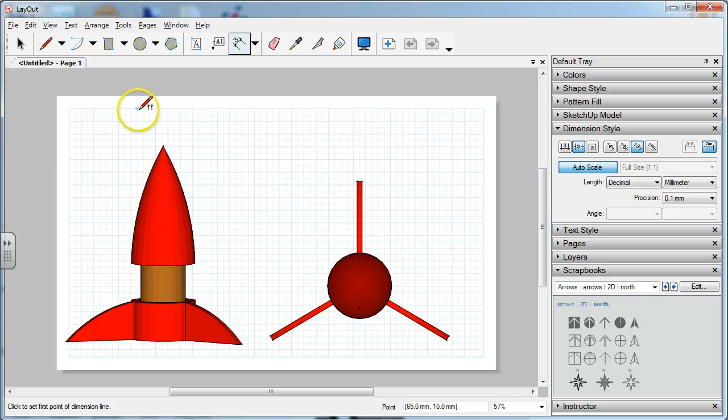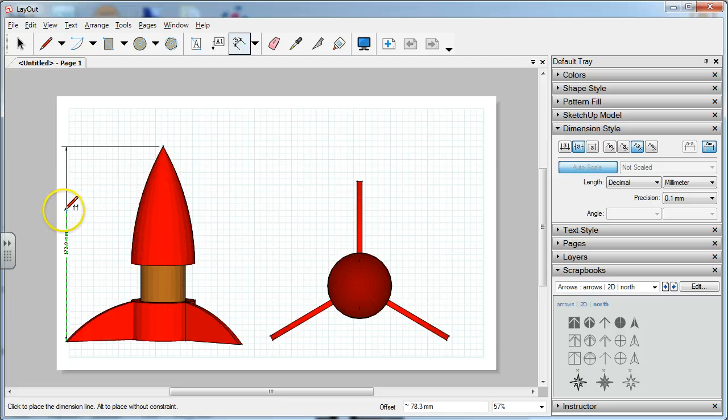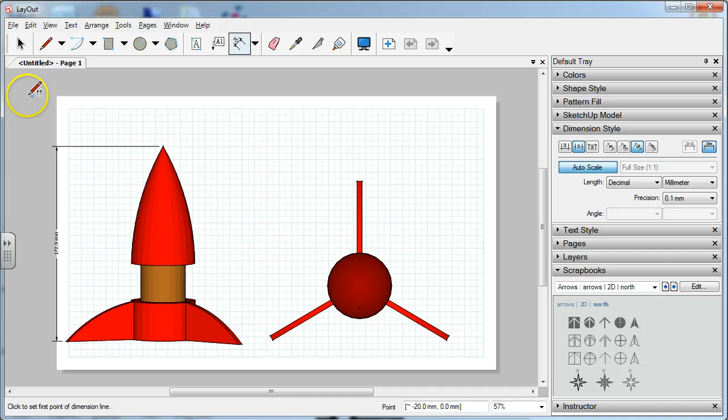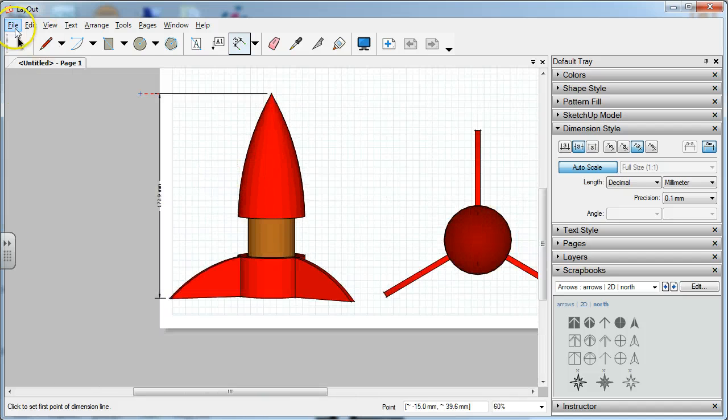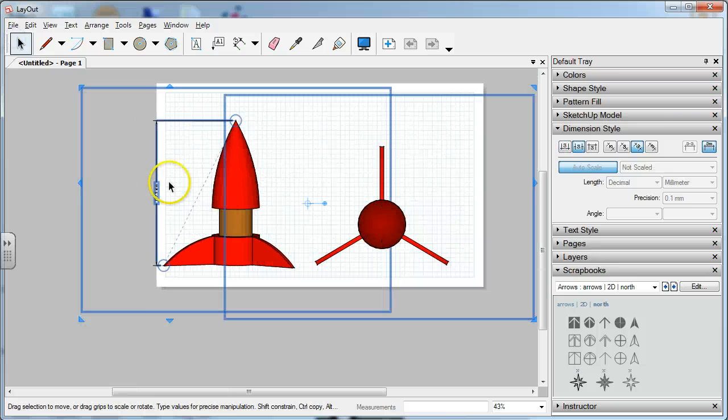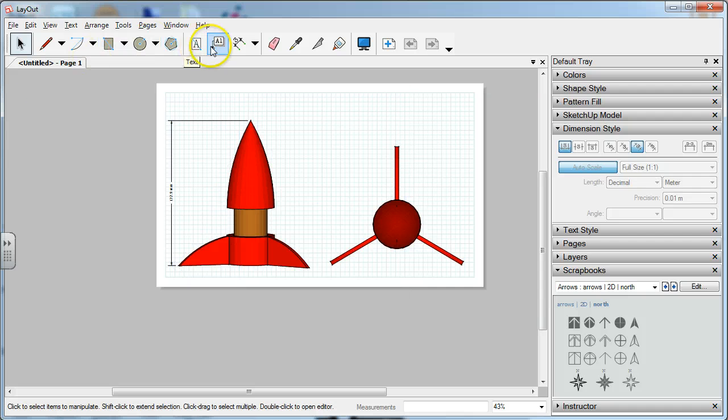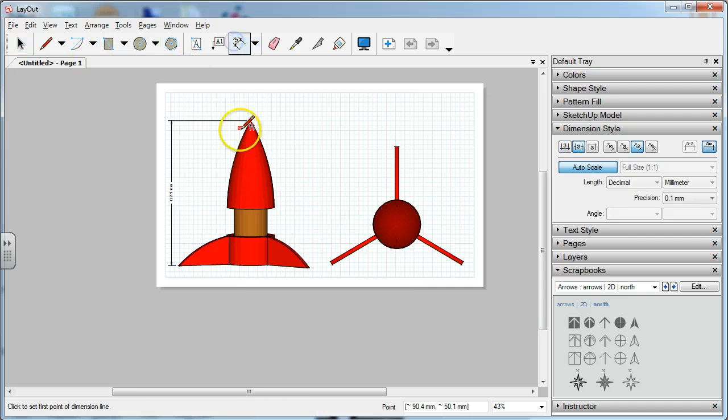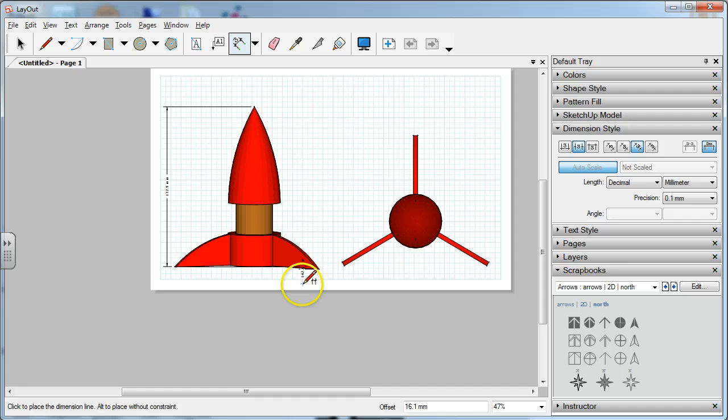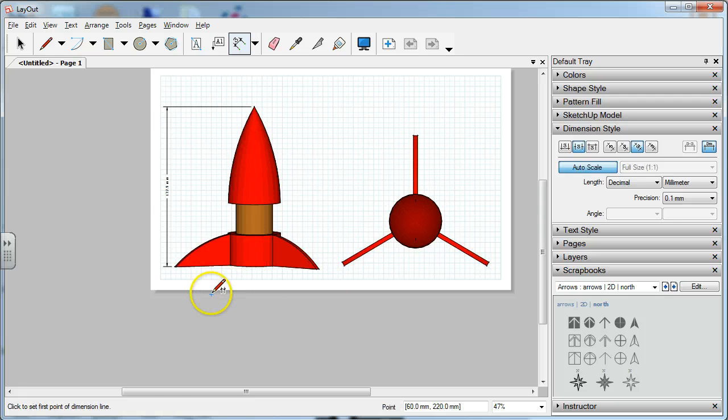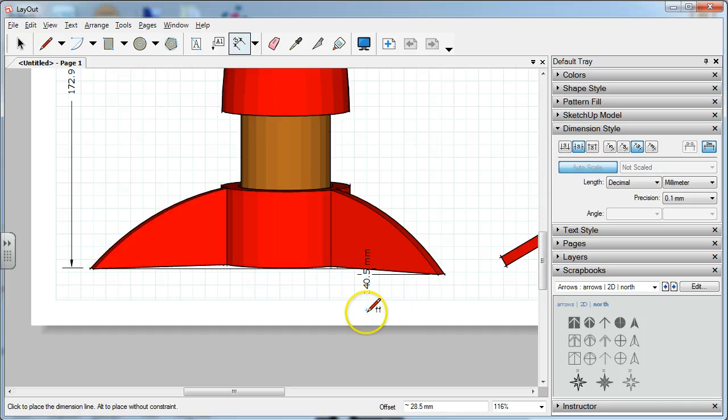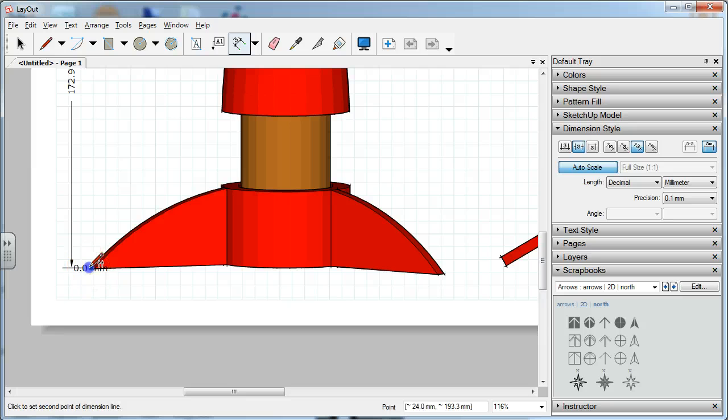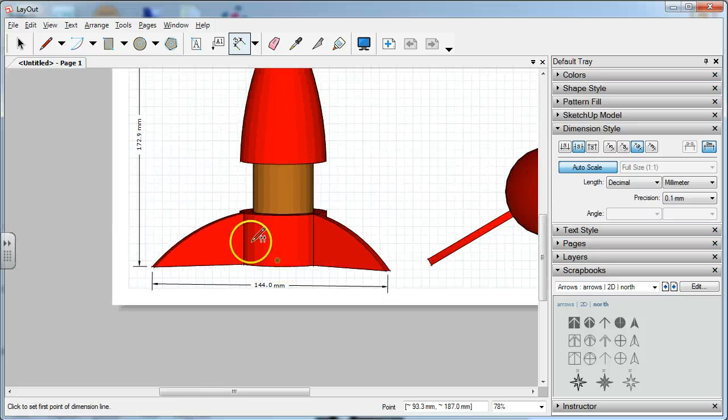Let's go ahead and get started. I'm going to go with an overall height first and we'll have to move that in a little bit. So you see it's 172.9 millimeters. I'm going to highlight everything with Control-A and move it all over a little bit so we have some more room to work. Let's go ahead and get an entire width of the rocket.